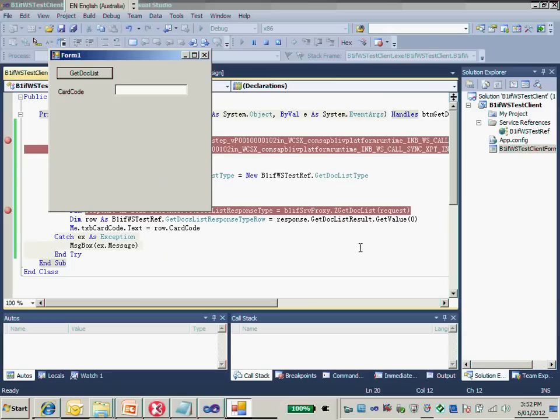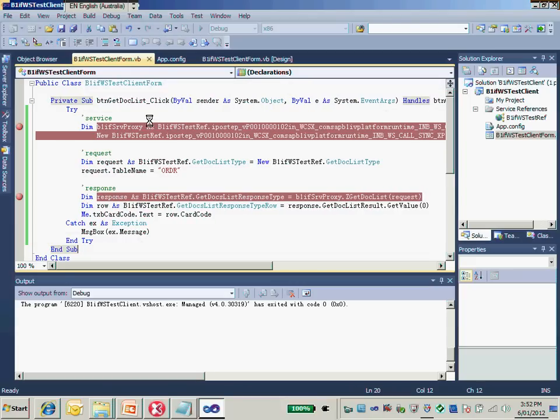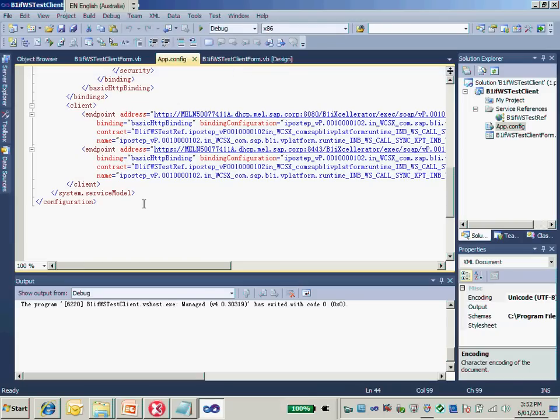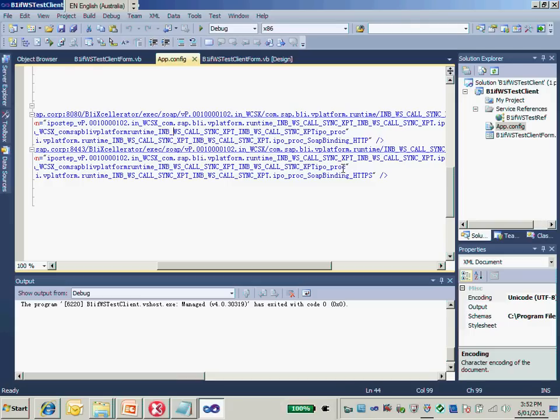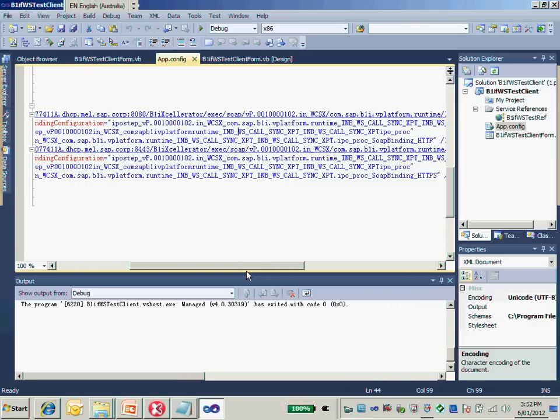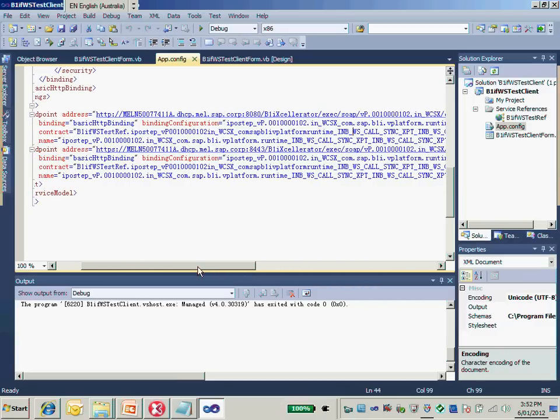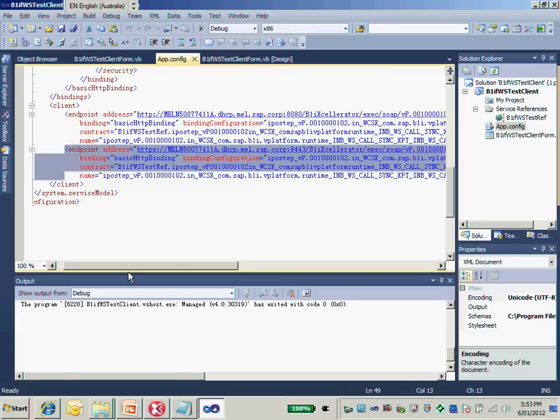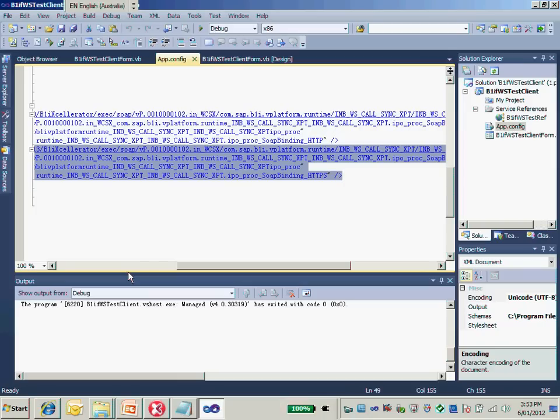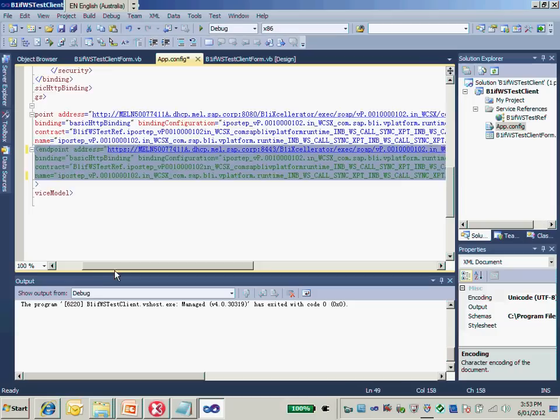The reason is in the app.config. We can resolve it. In the app.config, if you remember, we have two endpoints. This one is for HTTP and the other one is for HTTPS. But the contract name is binding with the same contract name here. So that's the error we have. Because we're only using HTTP, I just need to comment the HTTPS part and the error will be gone.